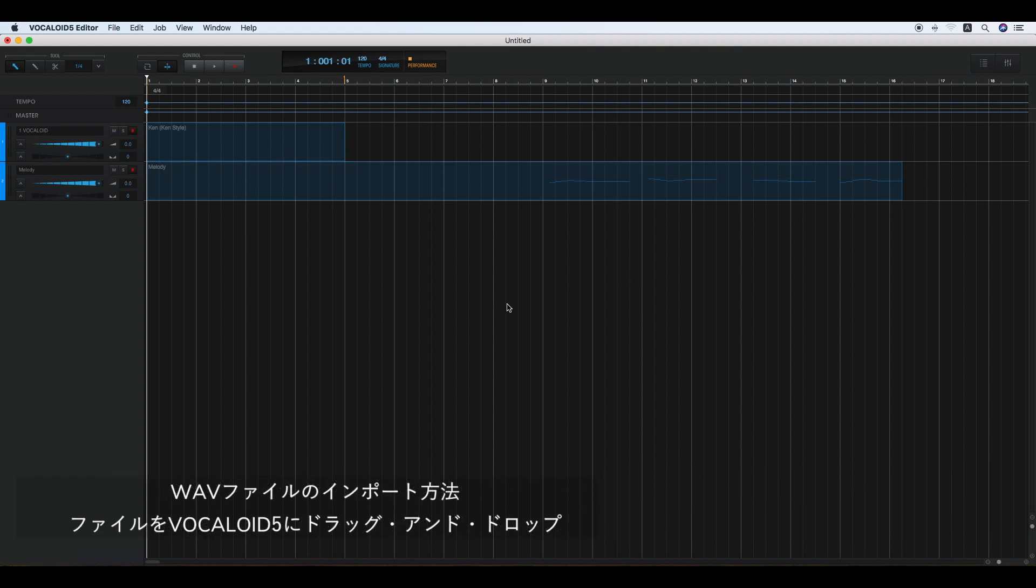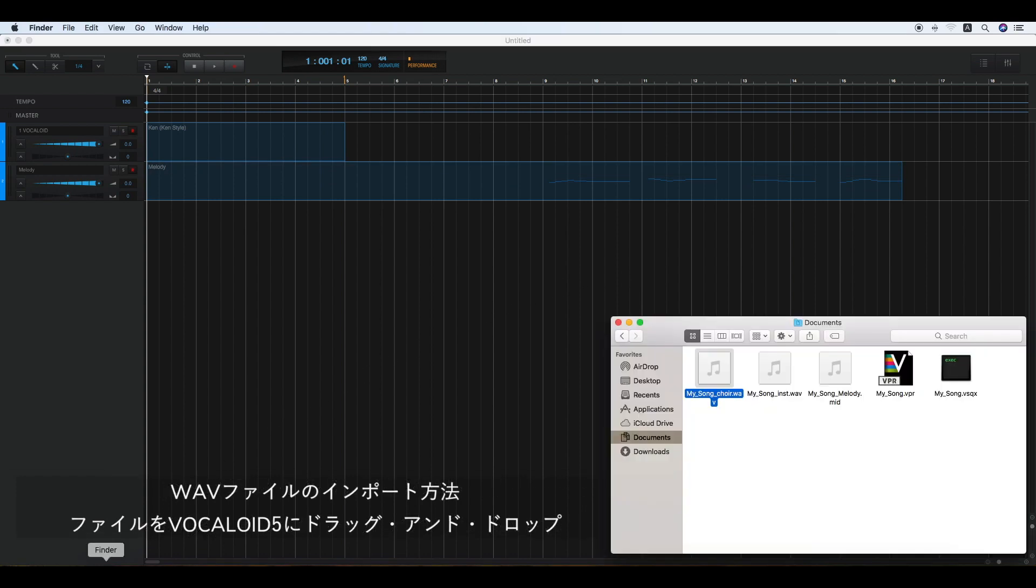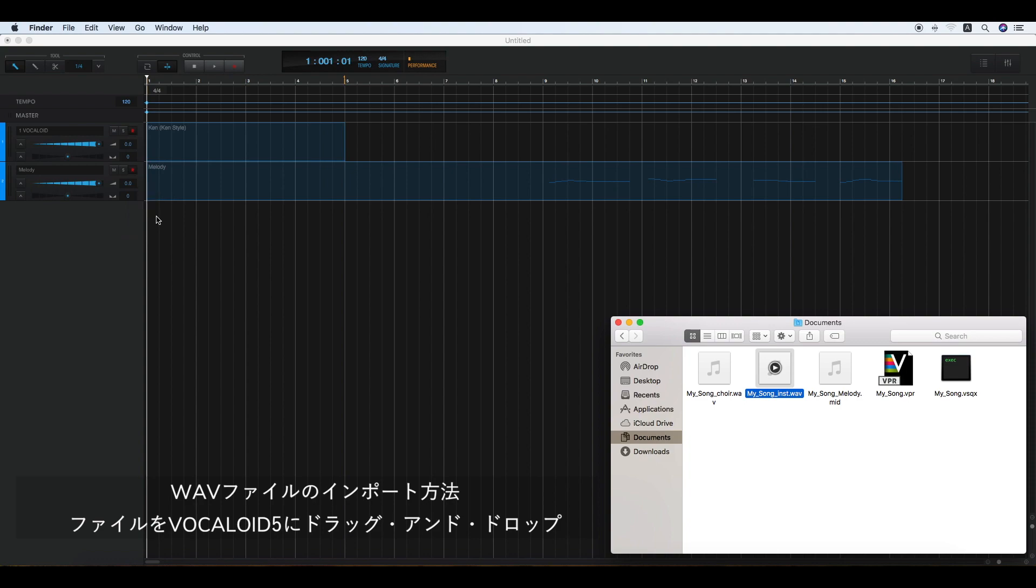To import a WAV file, drag the WAV file and drop it on the track wherever you like. Please pay attention to the position where you drop the WAV file.